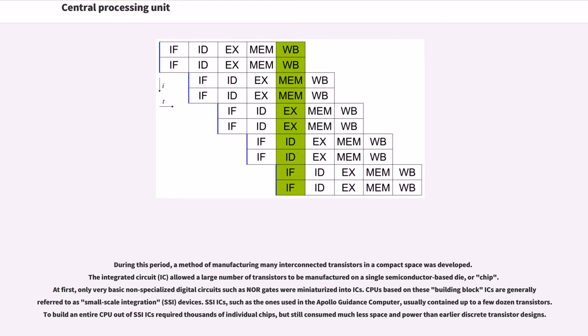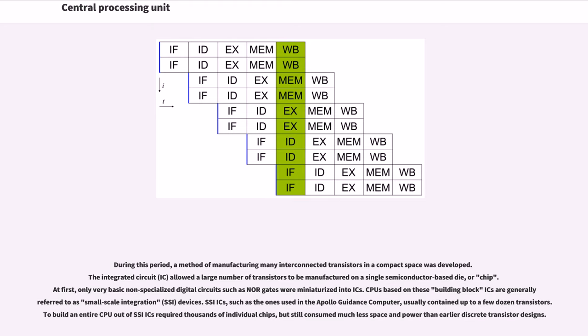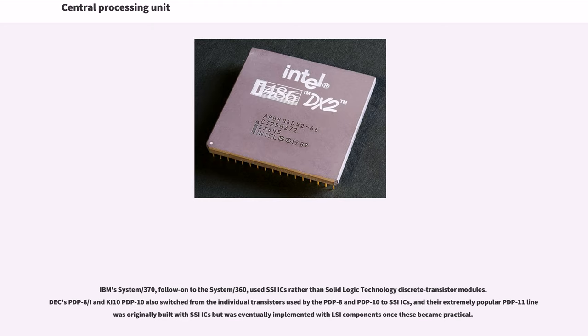During this period, a method of manufacturing many interconnected transistors in a compact space was developed. The integrated circuit (IC) allowed a large number of transistors to be manufactured on a single semiconductor-based die or chip. At first, only very basic non-specialized digital circuits such as NOR gates were miniaturized into ICs. CPUs based on these building block ICs are generally referred to as small-scale integration (SSI) devices. SSI ICs, such as the ones used in the Apollo Guidance Computer, usually contained up to a few dozen transistors. To build an entire CPU out of SSI ICs required thousands of individual chips, but still consumed much less space and power than earlier discrete transistor designs.